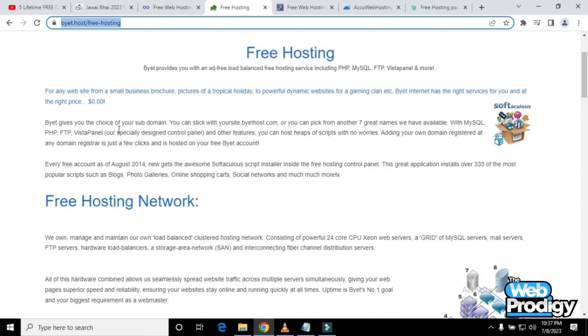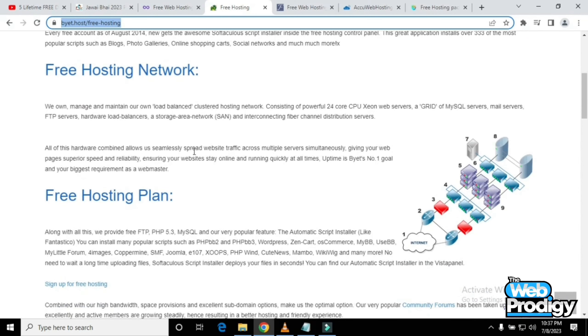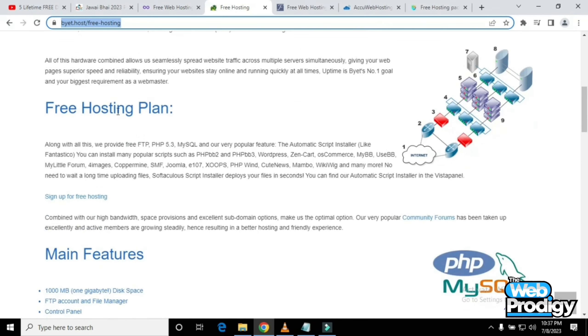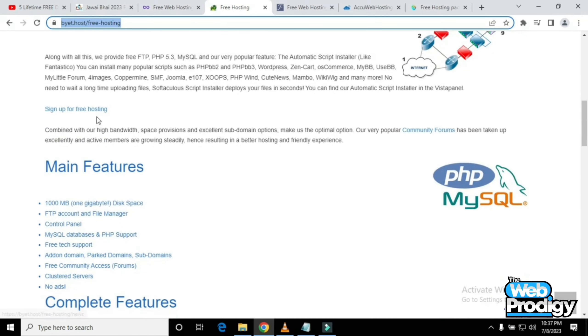You can explore this website by scrolling down to get an idea of what kind of website this is. You'll get free hosting network information and can read all the terms and conditions.